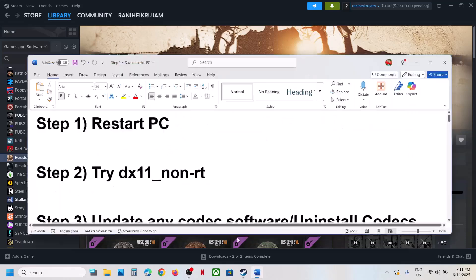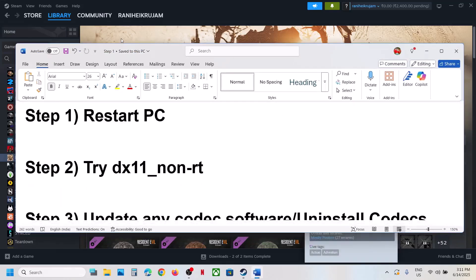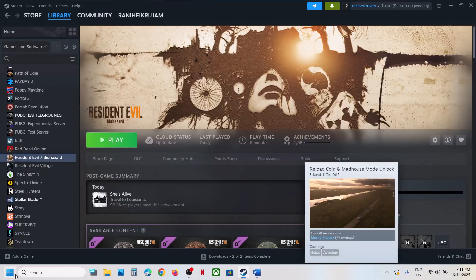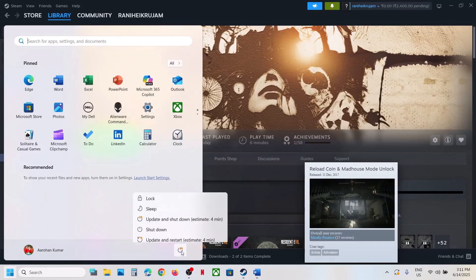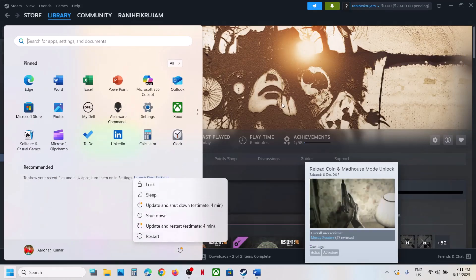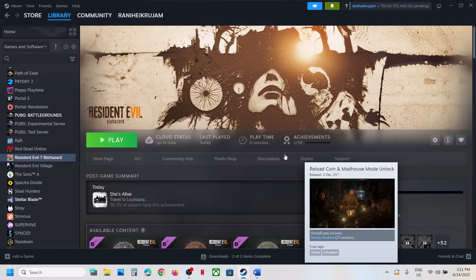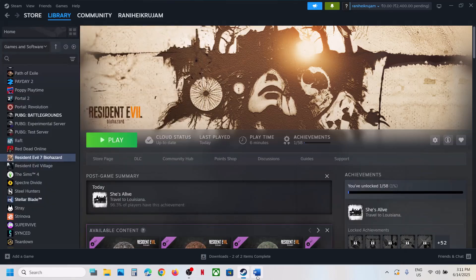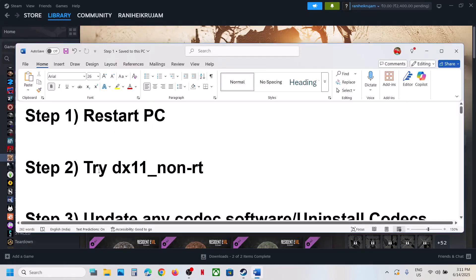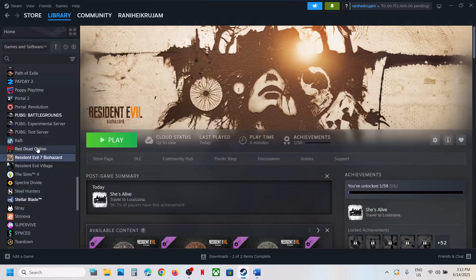The first step is to restart your computer. Once the system restarts, launch the game and check. If it's still not working, the next step is to try the DX11 non-RT version.